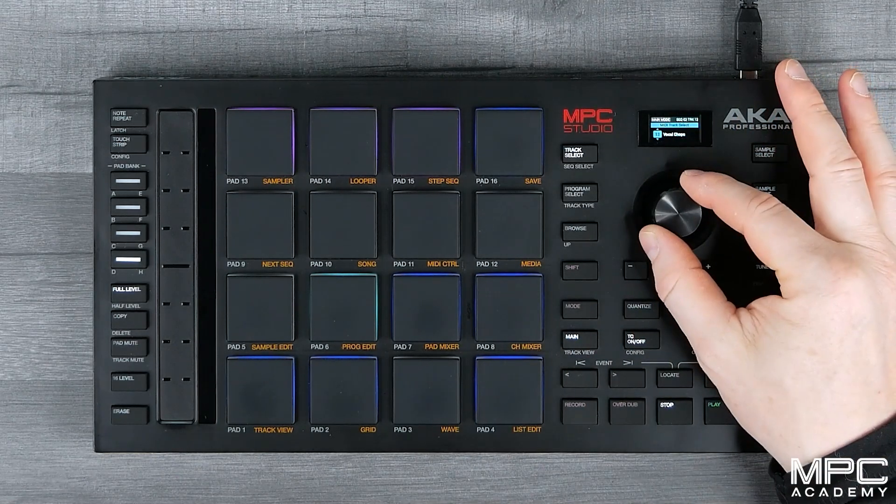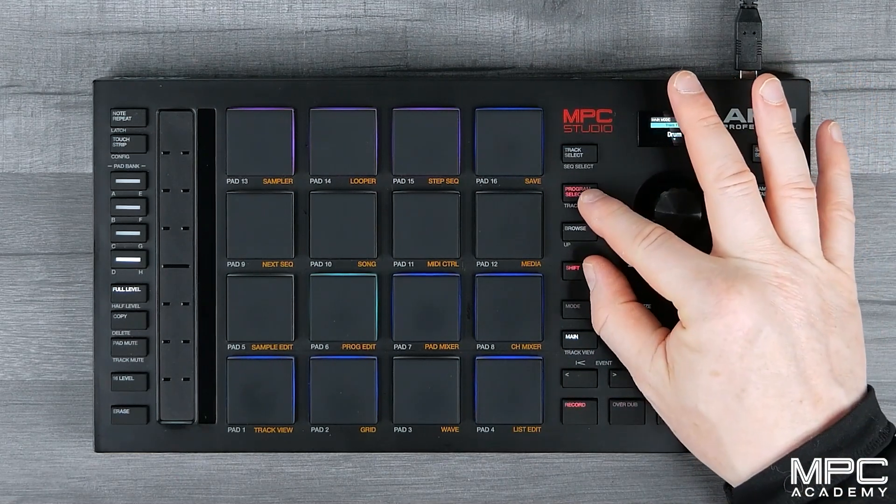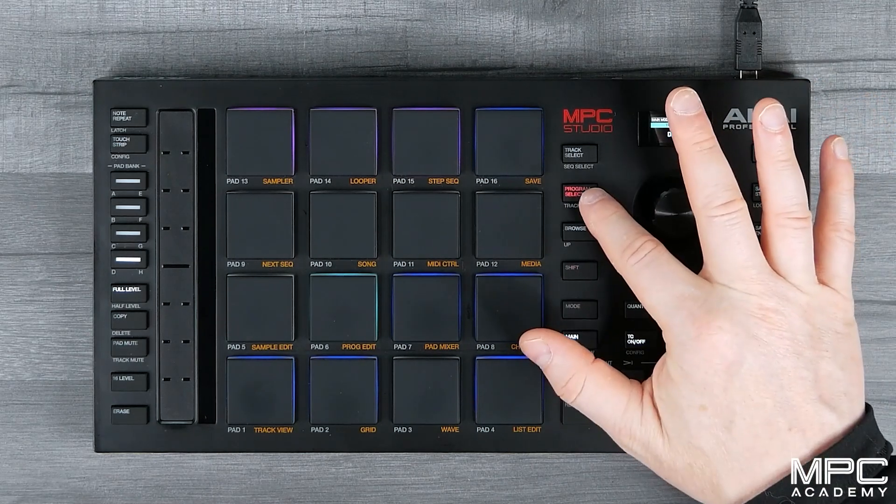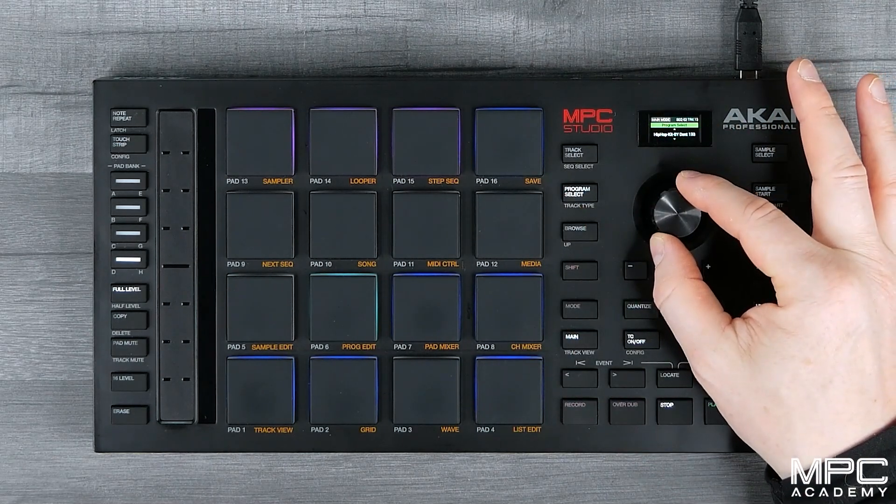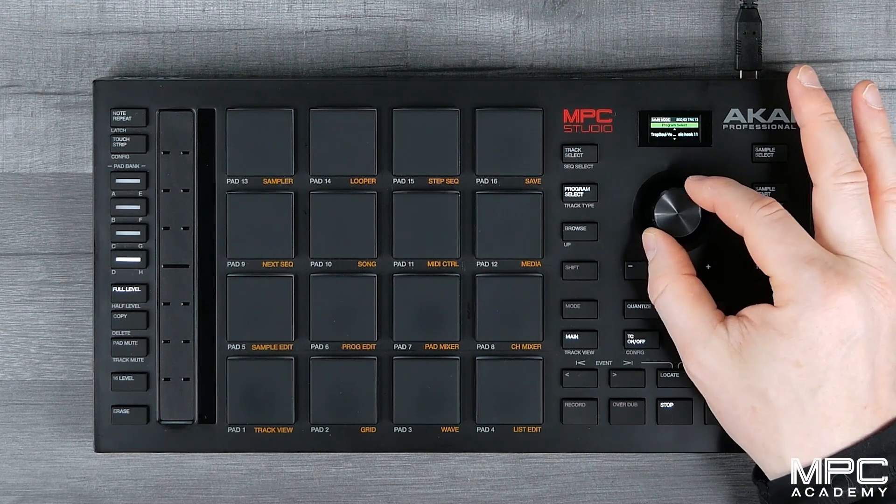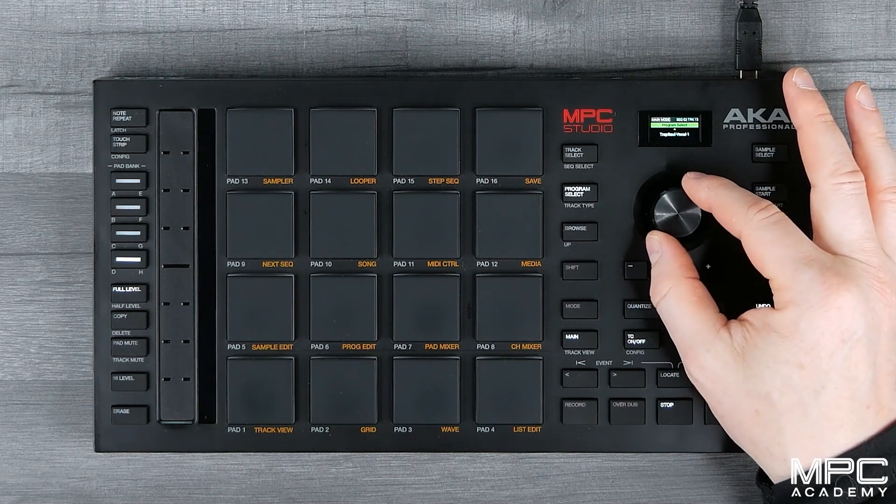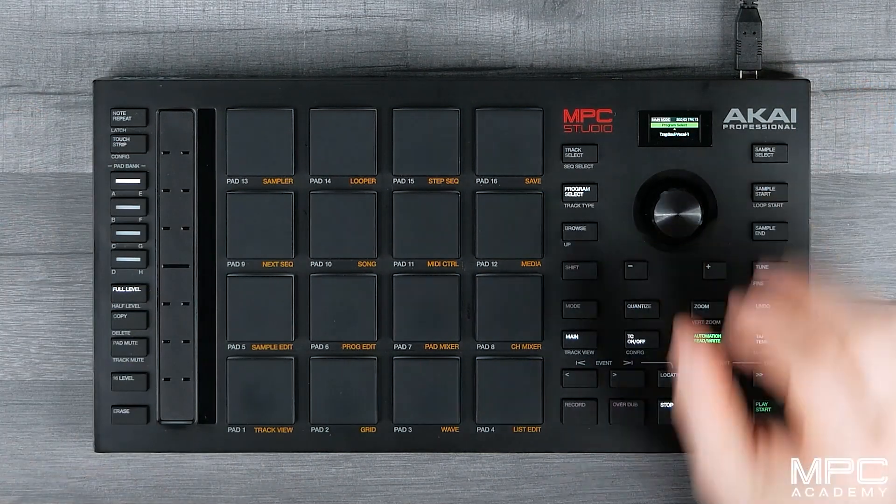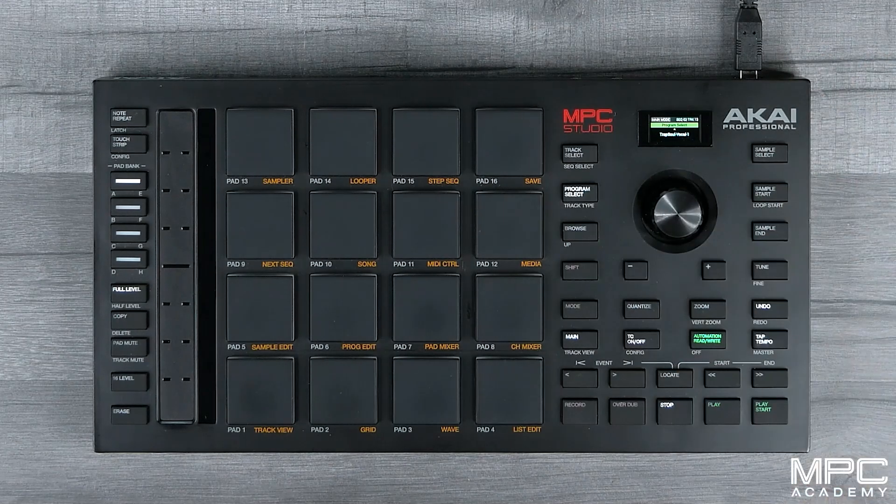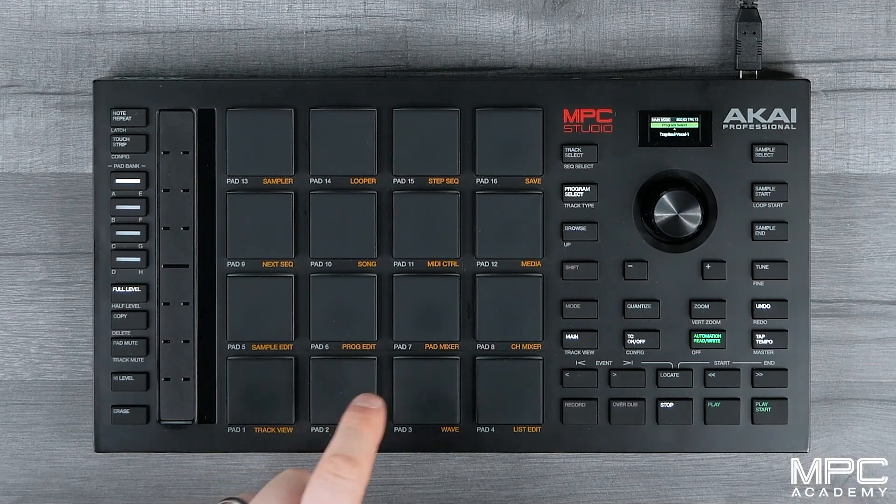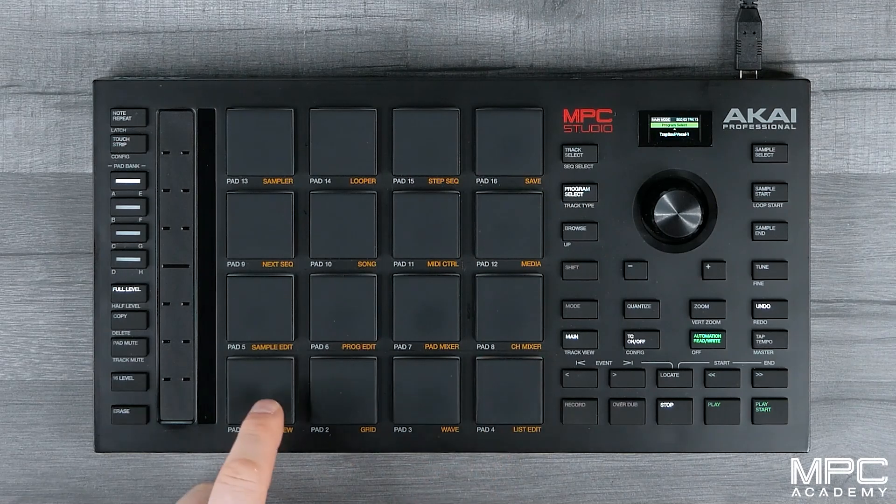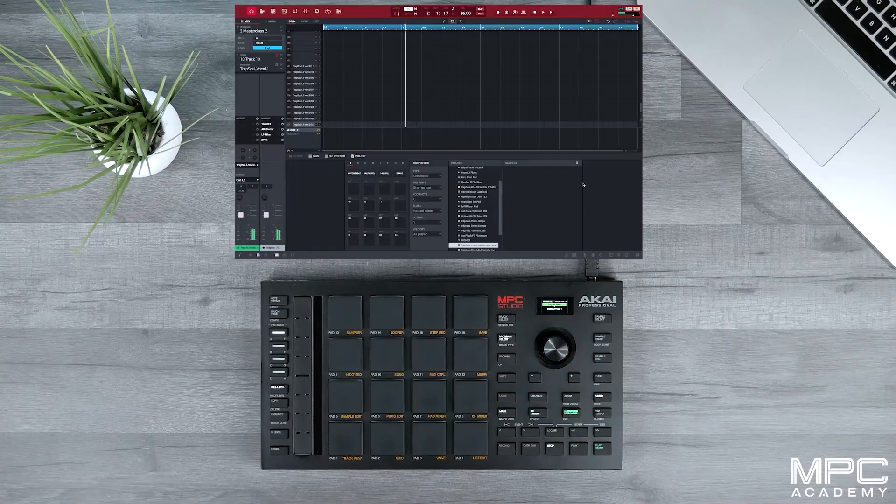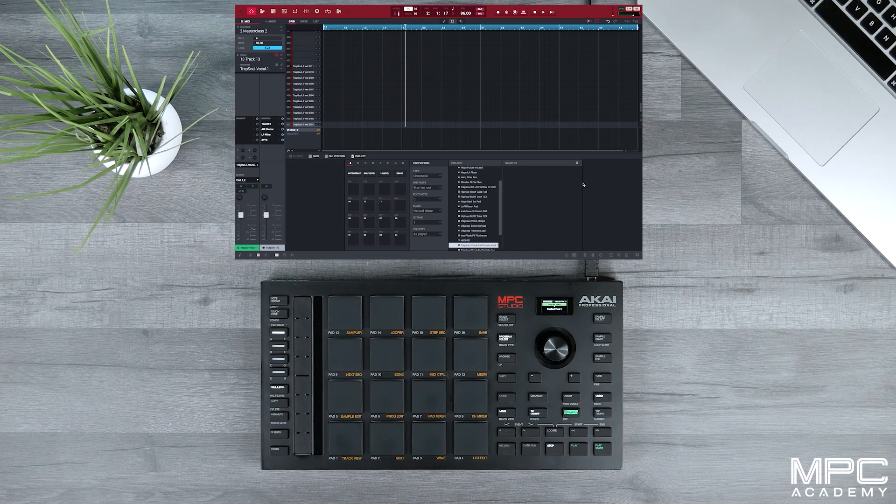So let's select a new track, track 13. Shift and Program Select, make sure we're on drums, then Program Select again. And then we're going to scroll to a new kit that's been created called Trap Soul Vocals 1. So if you've got that highlighted, you'll now hear all of the chops across the pads. So we can now use these chops over our track.